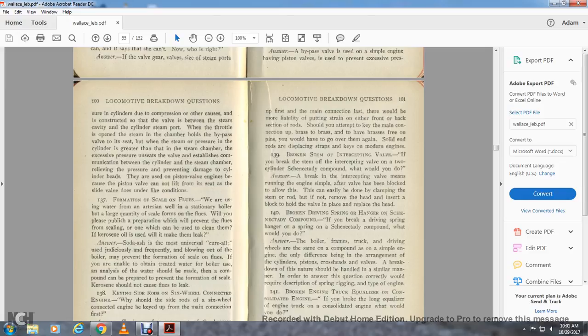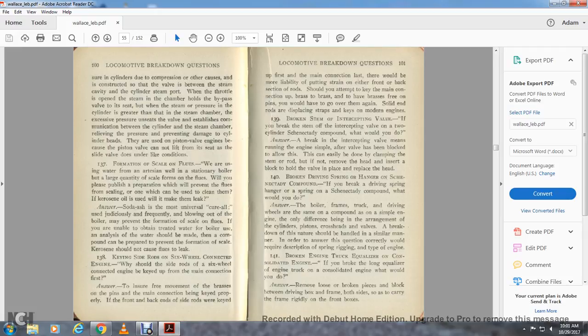Question 140: Broken driving spring with a hanger on the Shenandoah compound — if you break a driving spring hanger on the Shenandoah compound, what would you do? Answer: The boiler, frame, truck, driving wheels, and the Shenandoah compound simple engine are the same, the only difference being in the arrangement of the cylinders, pistons, crossheads, and valves. A breakdown of this nature should be handled in a similar manner. In order to explain the answer correctly, a description of the spring ring and type of engine would be required.